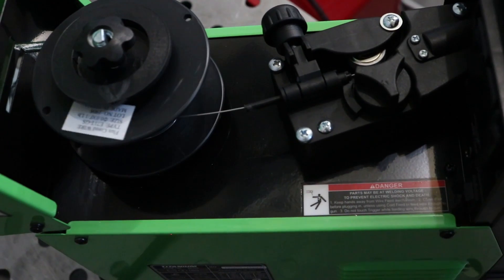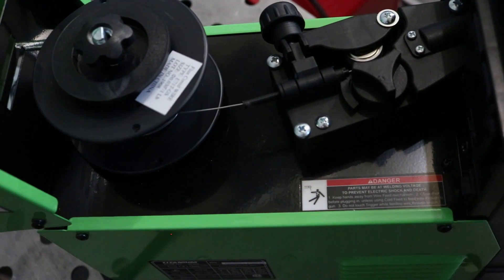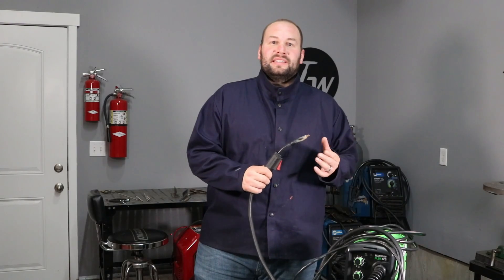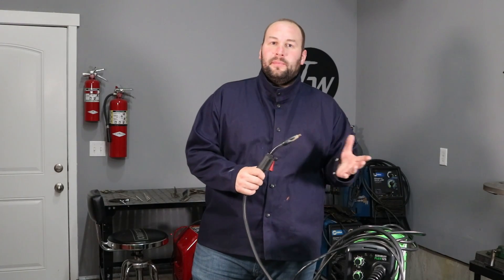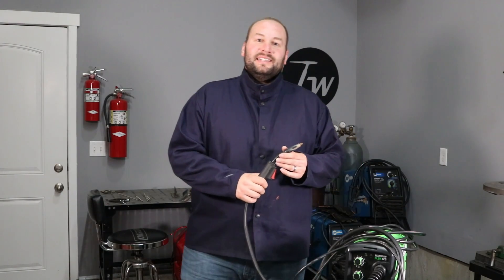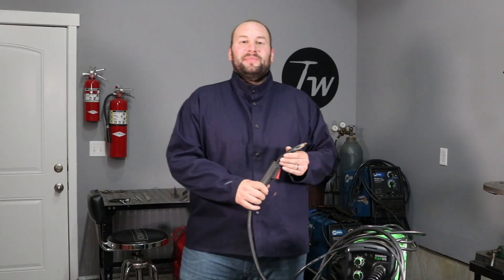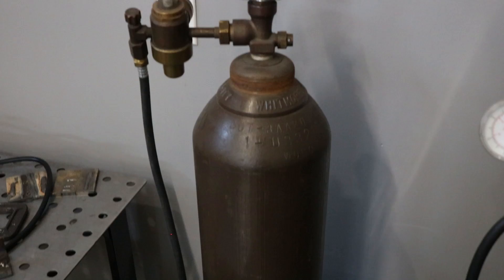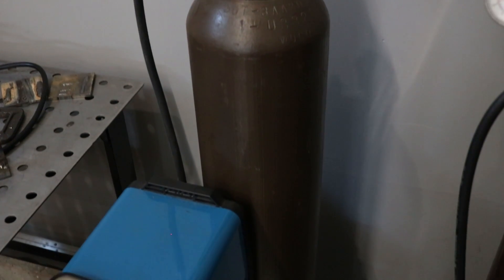Now flux core welding is a really common process for beginners because you still have a wire feed, but typically the equipment is less expensive than a full-on MIG welder. You also don't need to buy a gas bottle that can cost just as much as the welder does.